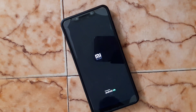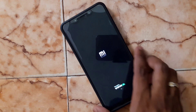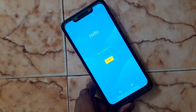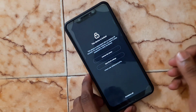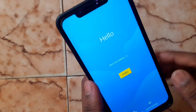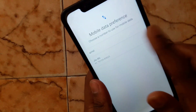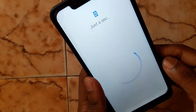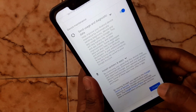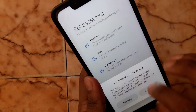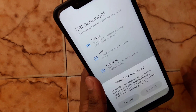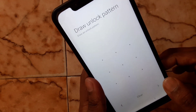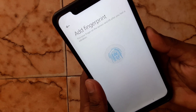Keep waiting for the initial setup process to start. During installation, choose your preferred options: sign in with your MI account password, then set up data, call, and SMS preferences. Skip Wi-Fi if needed, accept the terms, and you can create a pattern, PIN, password, or use fingerprint.